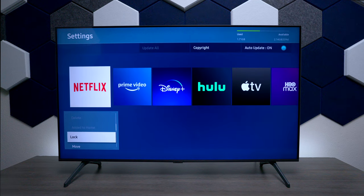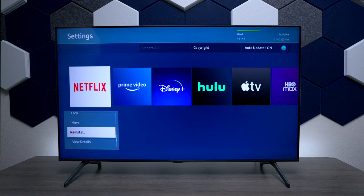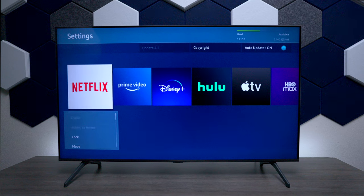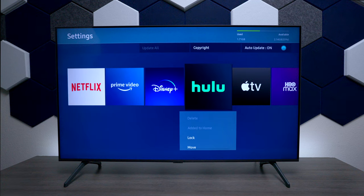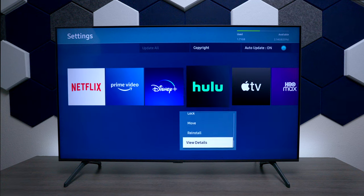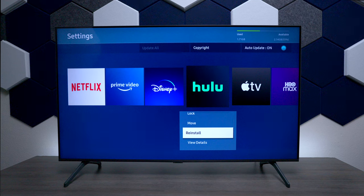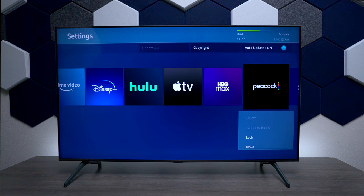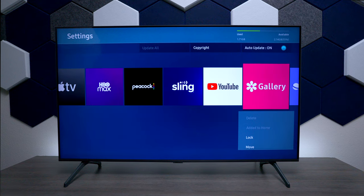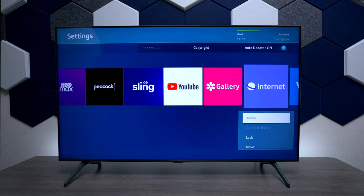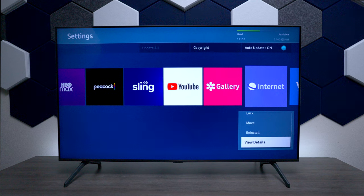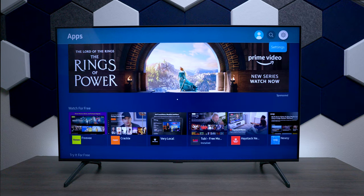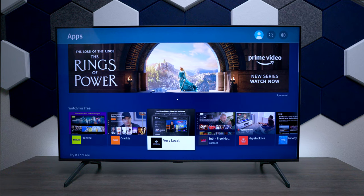Some of these applications you might not want on the television, but you can see the only option you have is to reinstall them — you can't remove some of the factory applications that are built into the television. If you do want to clean up your TV, just go through some of these different applications and see if you can remove the ones you don't need. Anything that you actually downloaded yourself, you can remove those with no problems.